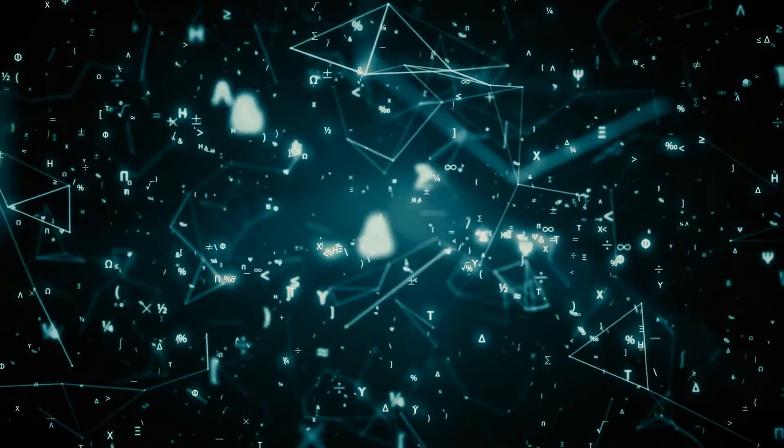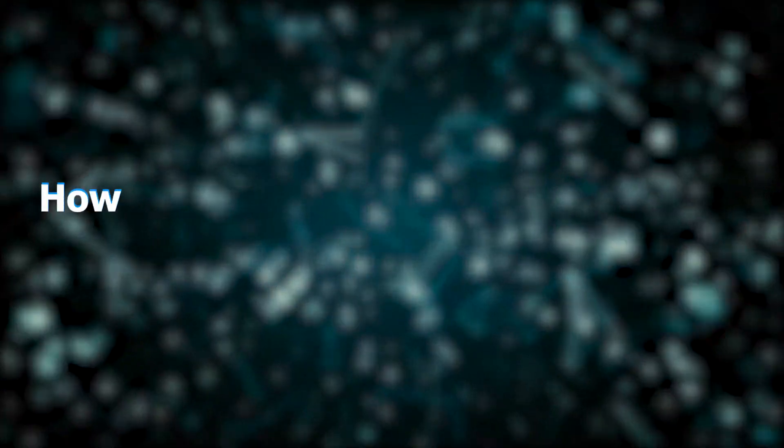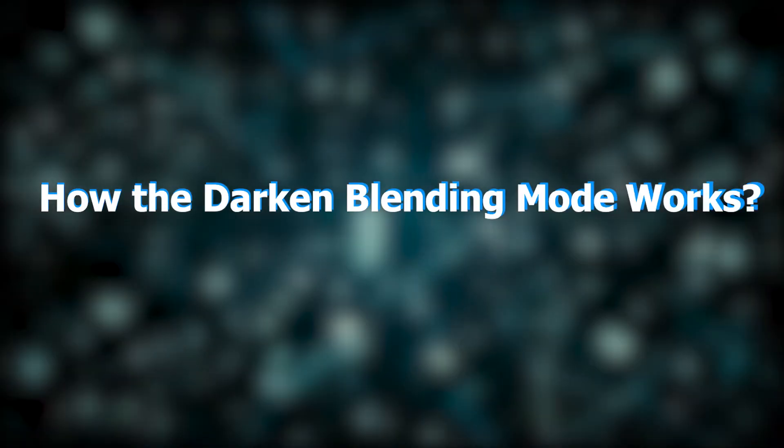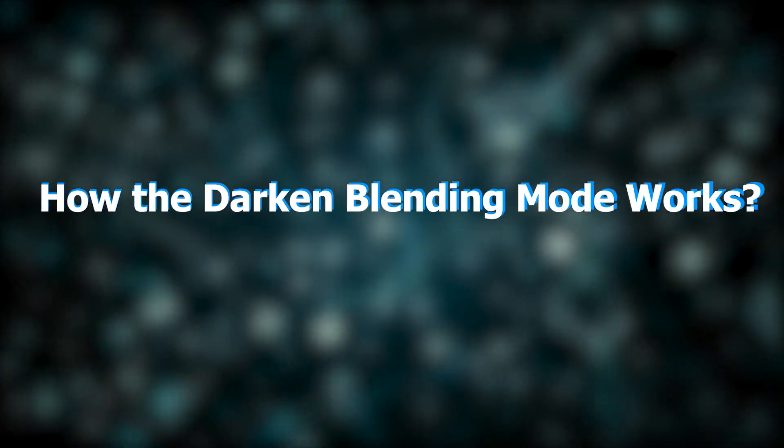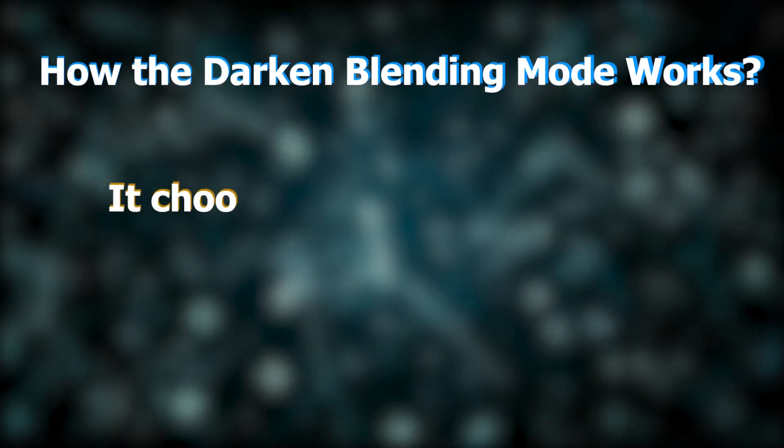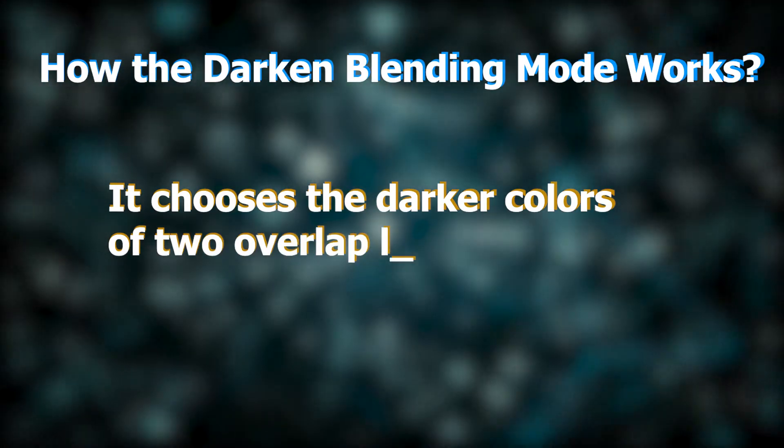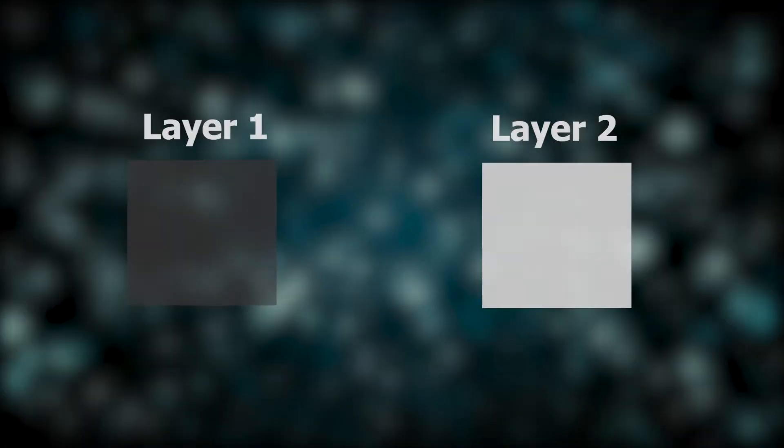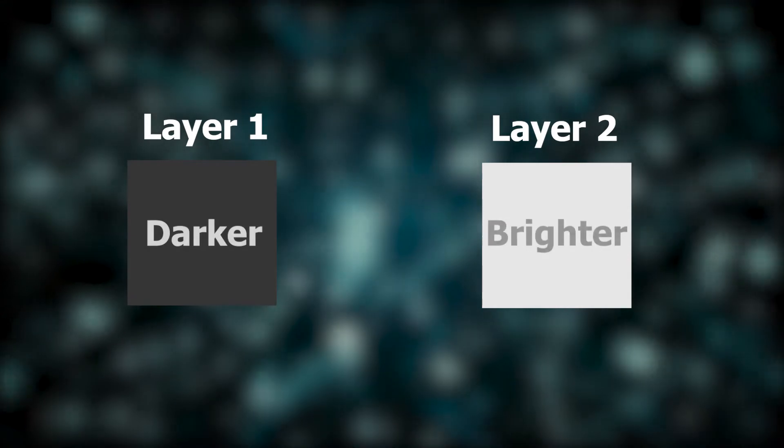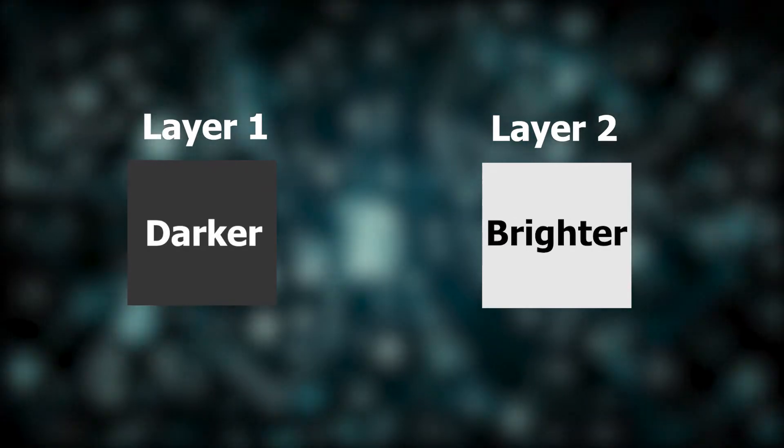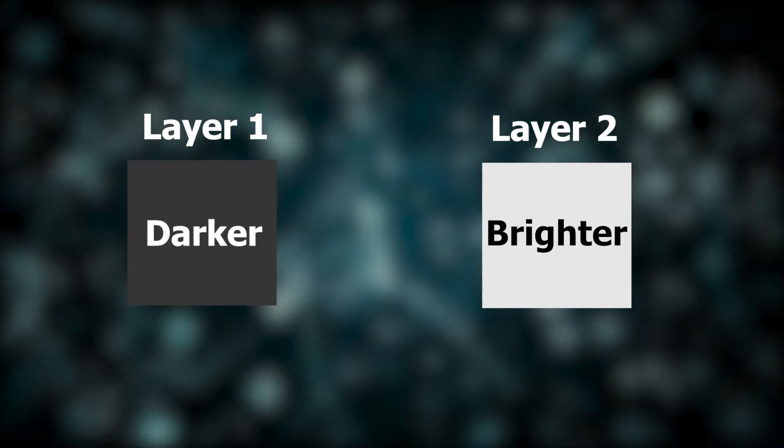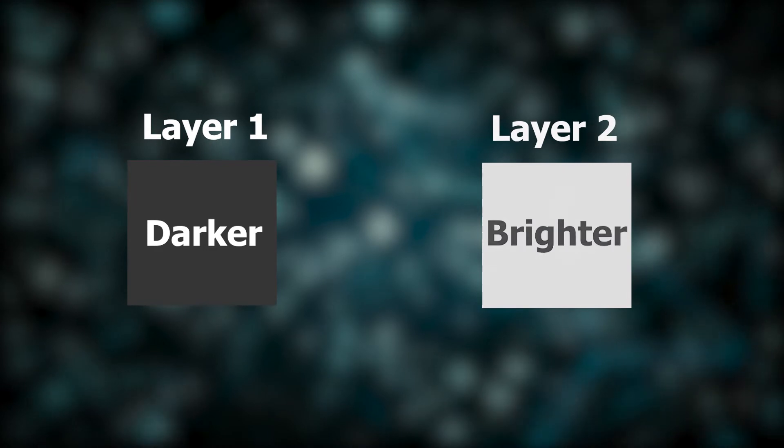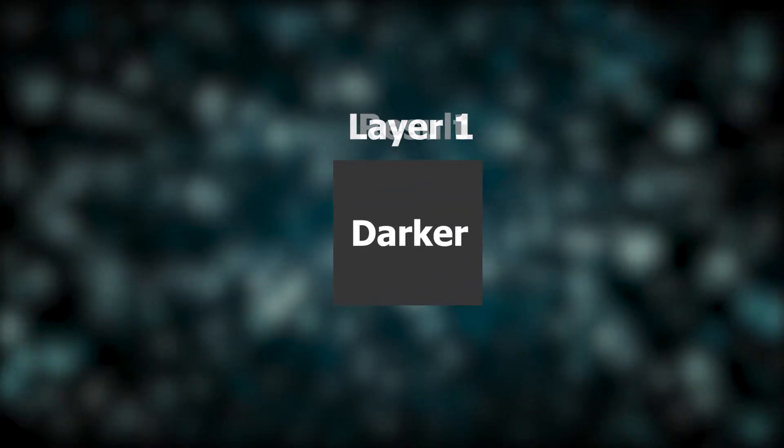Let's start this tutorial by figuring out how the Darken Blending Mode works. Simply put, it chooses a darker color of two overlap layers. It keeps whichever one of the two is darker as a blend color. Pixels lighter than a blend color are replaced, and pixels darker than not are kept.